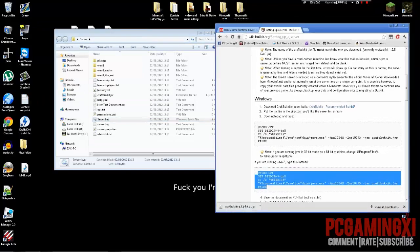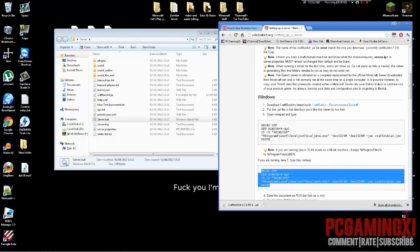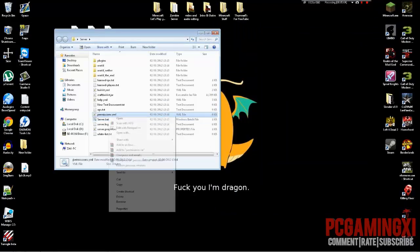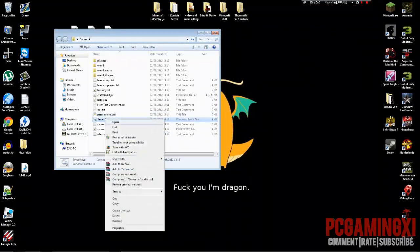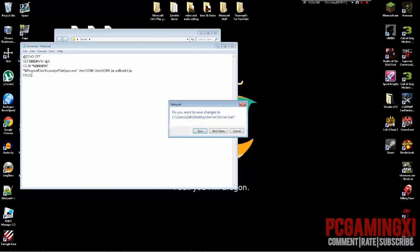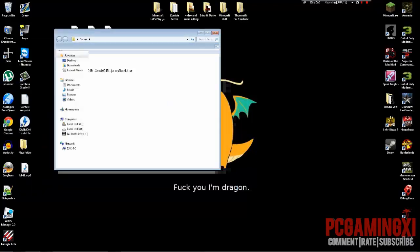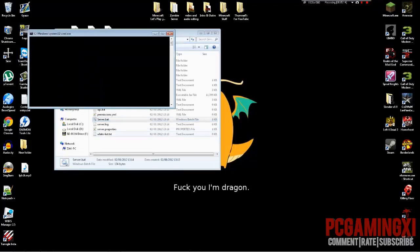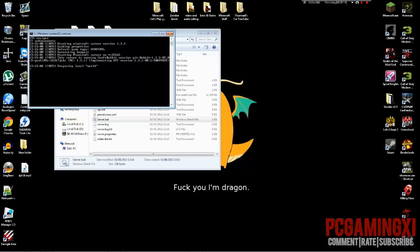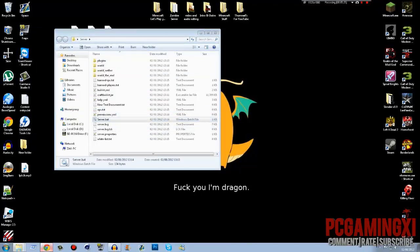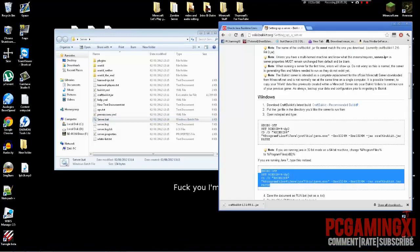So some errors that you guys might get, I don't know, it depends on how well you followed the tutorial. So the first error is this one. Wow, looks like I have two versions of Java installed. Sorry about that. Well, the first error that you're gonna get is the one that everyone gets on my website.